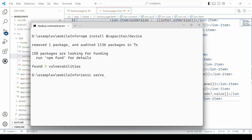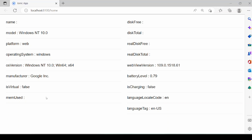Let's run the application. We are running it on the web browser. Therefore it's showing the platform as web, operating system Windows, version 10. Manufacturer Google, is virtual: false.